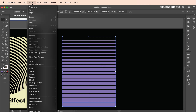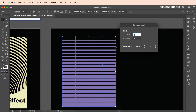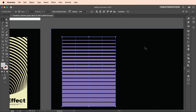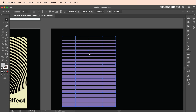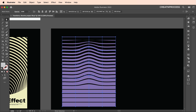Now we'll apply the make with mesh option. Select the shape, go to Object > Envelope Distort > Make with Mesh. Set the rows to around five and the columns to four, then click OK. Select the direct selection tool, select some anchor points, then Shift-click to add more anchor points, and use the arrow keys to move them up to get that interesting curve.